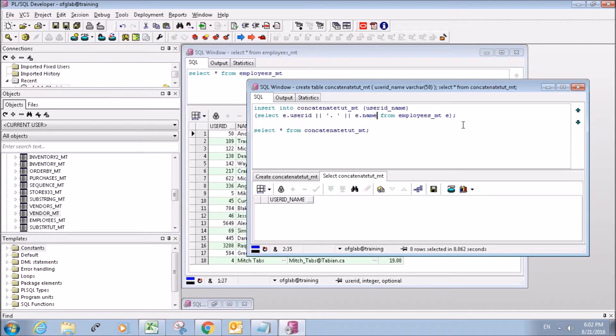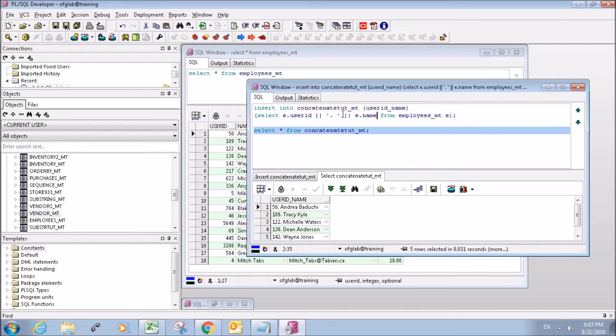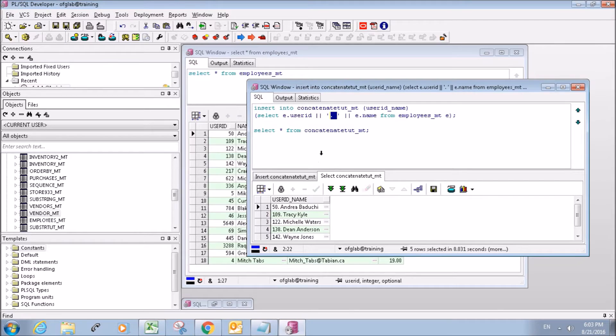So we'll run that and there we go. We have the user ID with a decimal concatenated with their name.